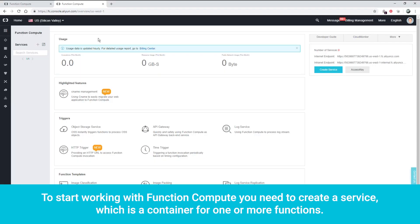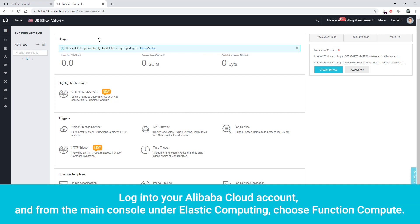To start working with Function Compute, you need to create a service, which is a container for one or more functions. Log in to your Alibaba Cloud account and, from the main console under Elastic Computing, choose Function Compute.